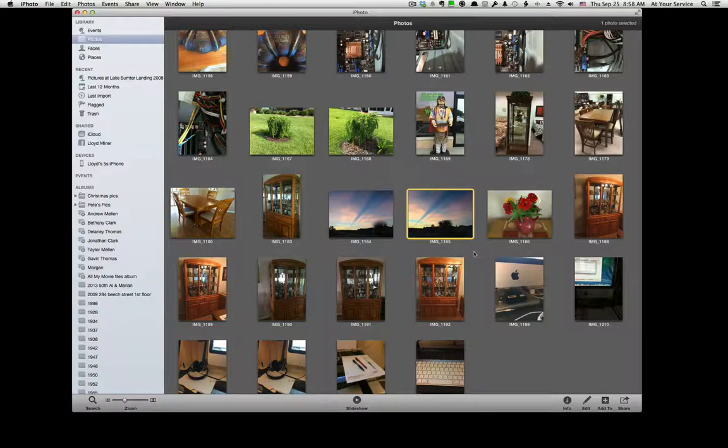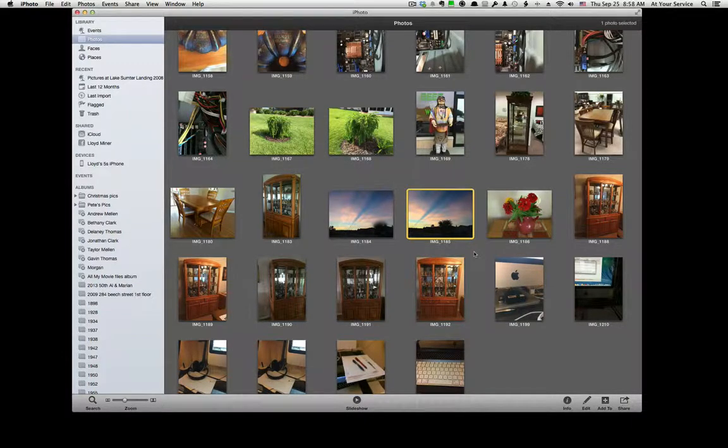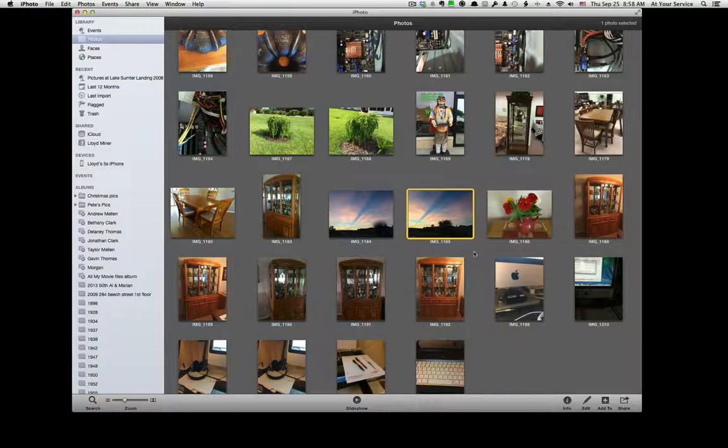Find the picture on your desktop and do whatever. Thanks for watching.